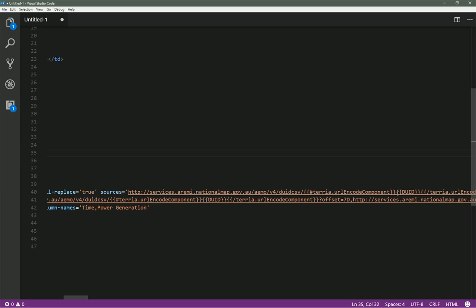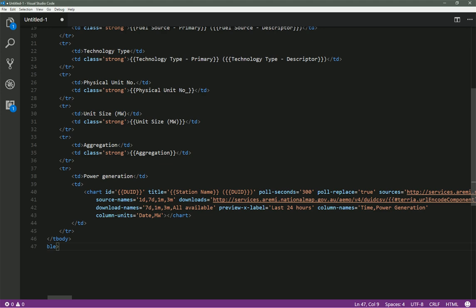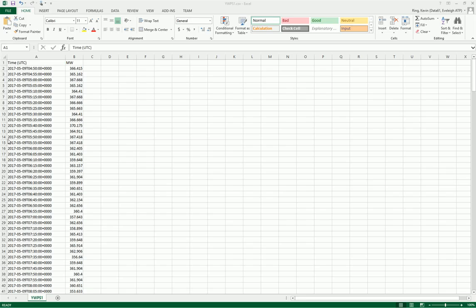If we go look at one of those chart URLs, download it and open it in Excel, we can see it's another CSV file — simply a spreadsheet with two columns: one is the time and the other is the value to display at that time. So at a particular time the value in megawatts was 367.418 megawatts — and that's the value shown in the chart.